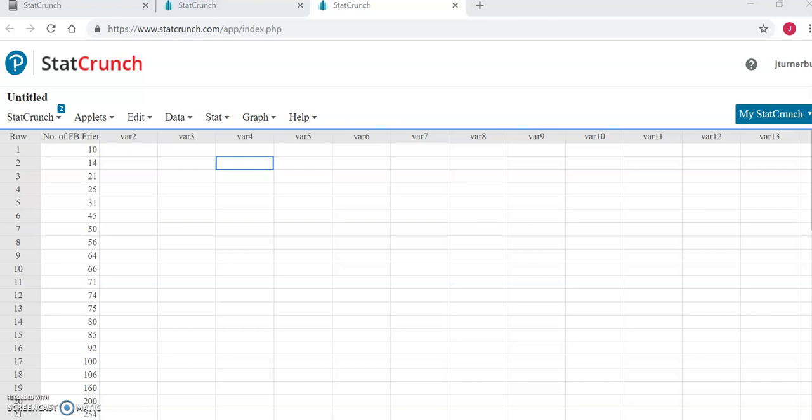In week two, you're going to take that same data that you collected last week, and you are going to generate summary statistics, otherwise known as descriptive statistics, for that data.